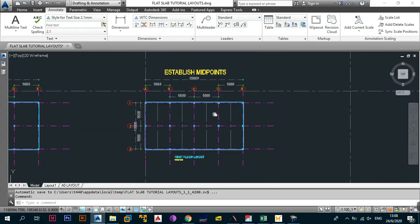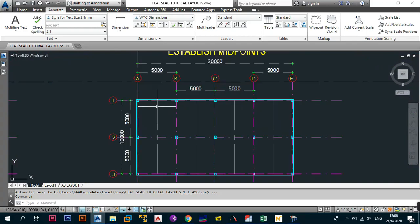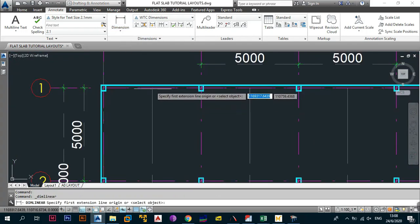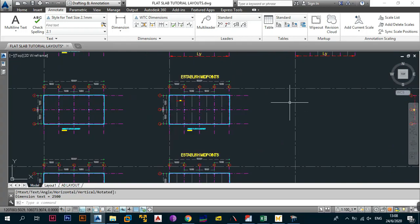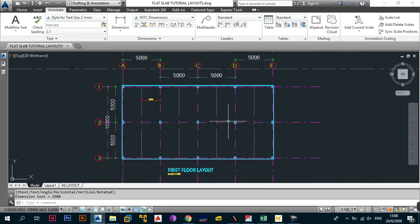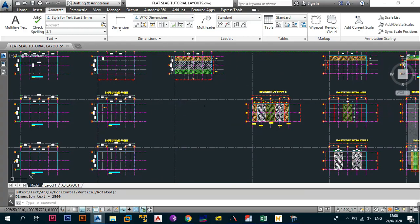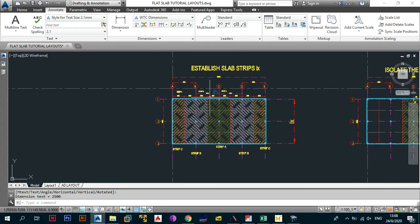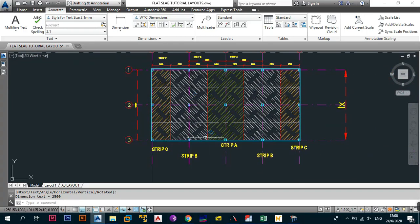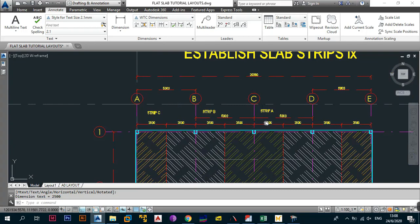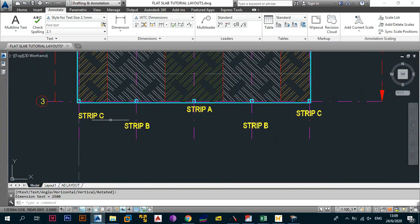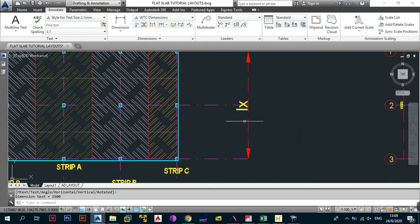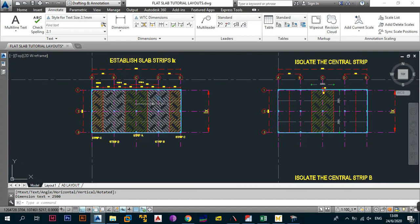The first step is to establish your midpoints. In this case we already established our midpoint — just to verify, this is 2500 and it is similar throughout the entire slab. Next, we skip the strips in the LY direction and go straight to establishing the strips in the LX. We established three unique strips: strip C, strip B, and strip A. Past that point everything is mirrored: strip B, strip A, strip B, strip C — this is in the LX direction.